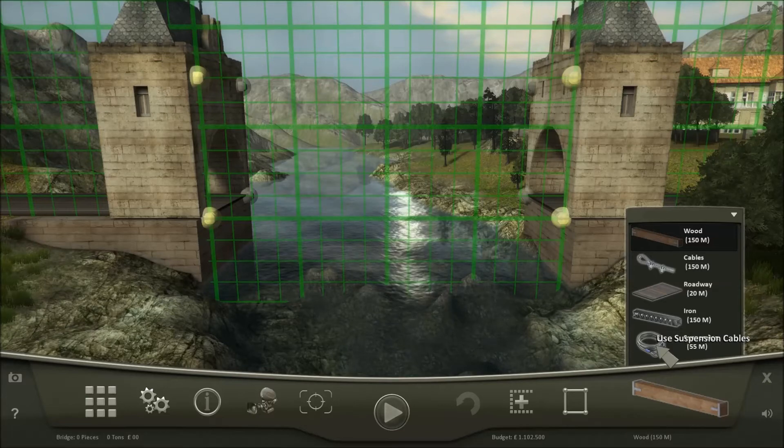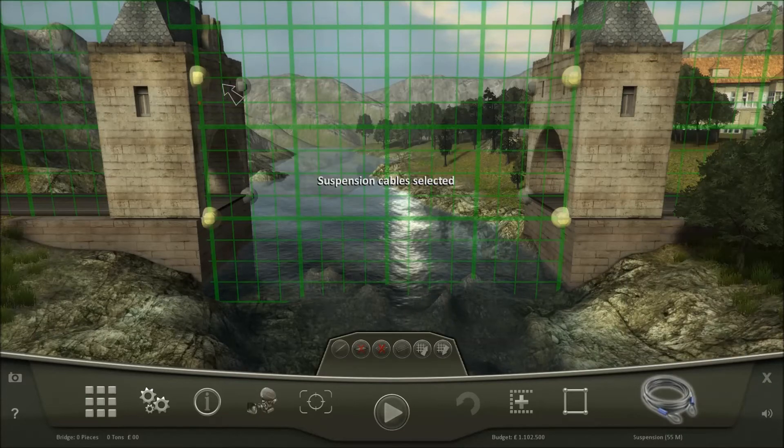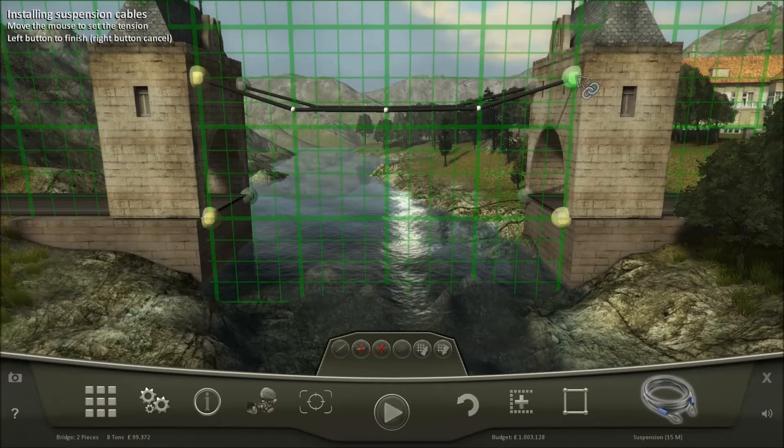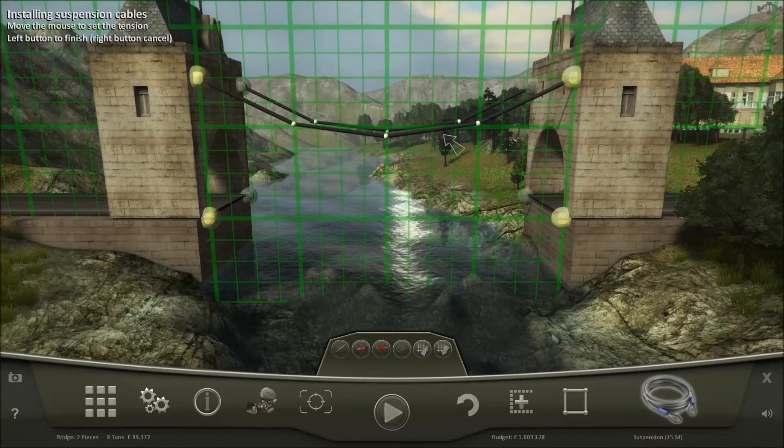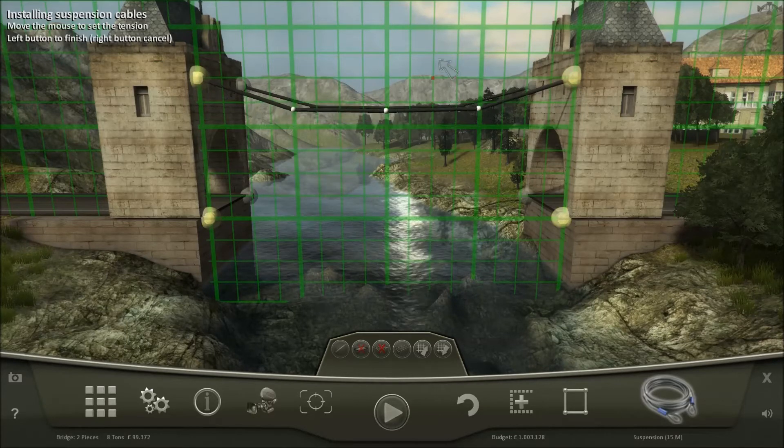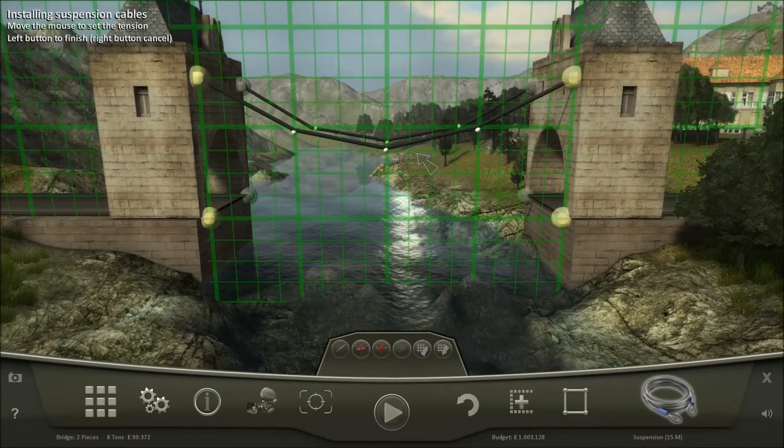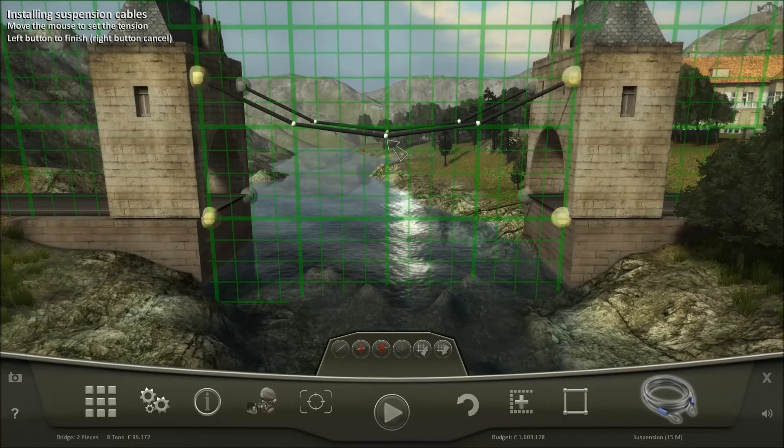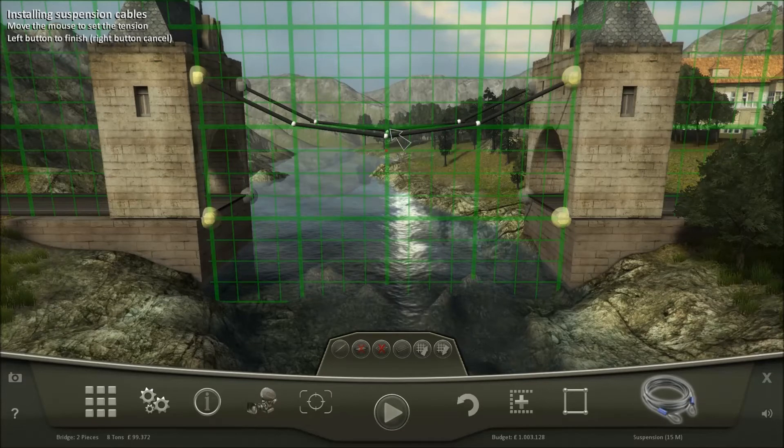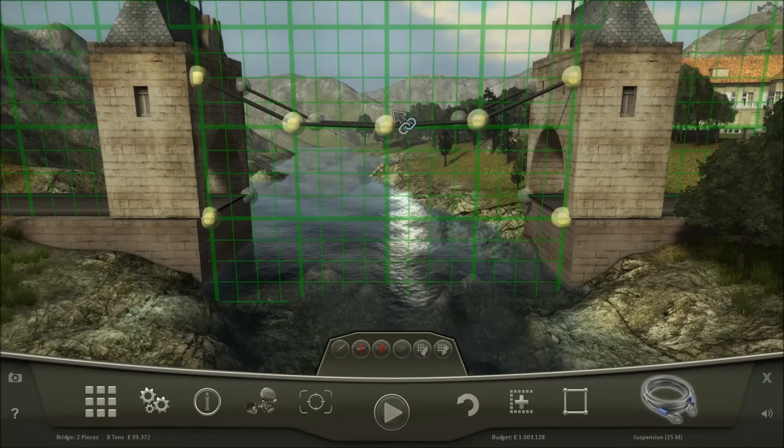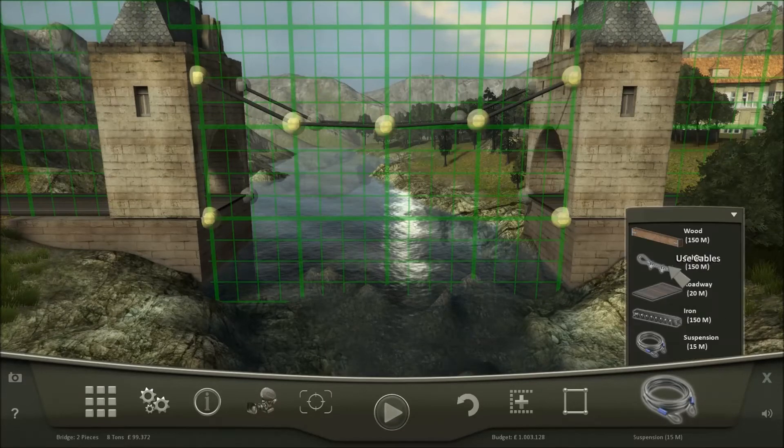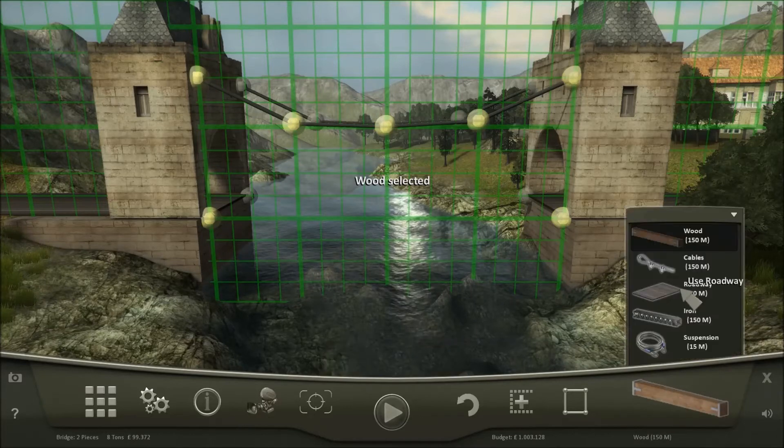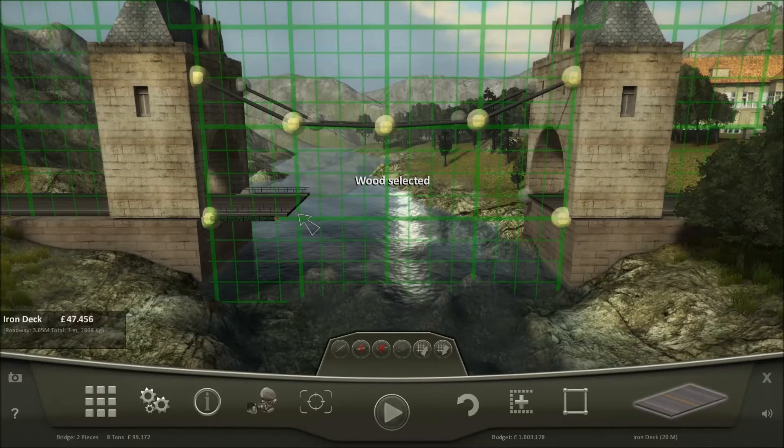Suspension cables are laid like this and then you select the slack that you want the cables to have. I'll put the slack right here. And then I'll make this out of wood.